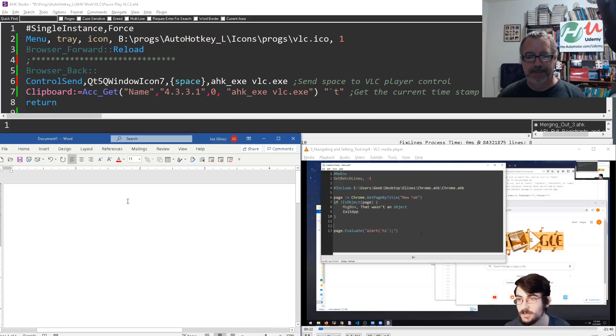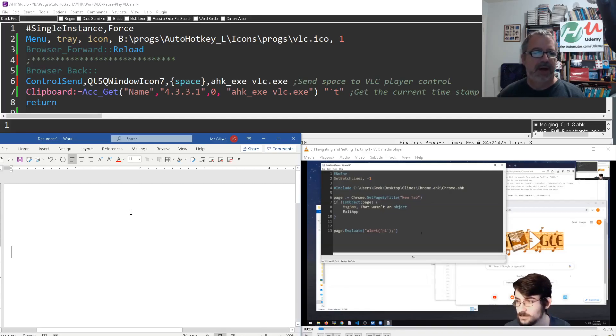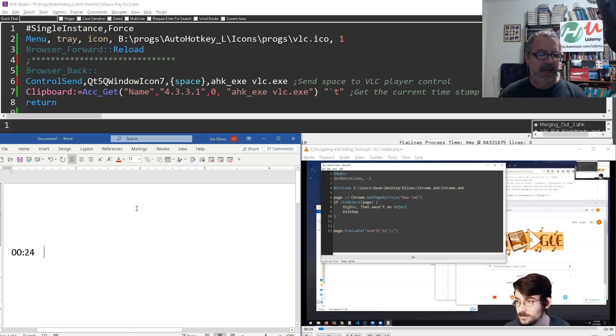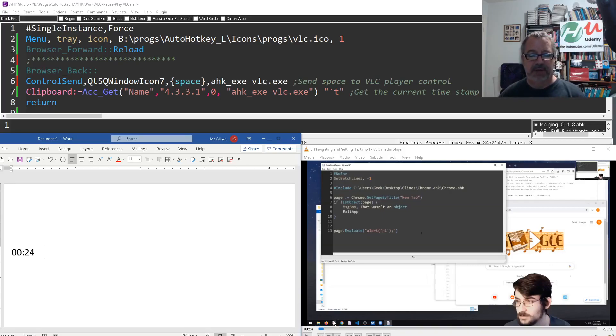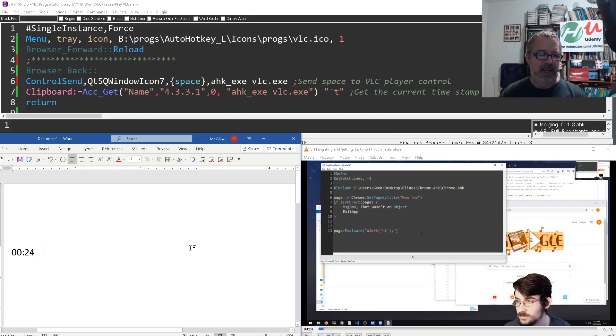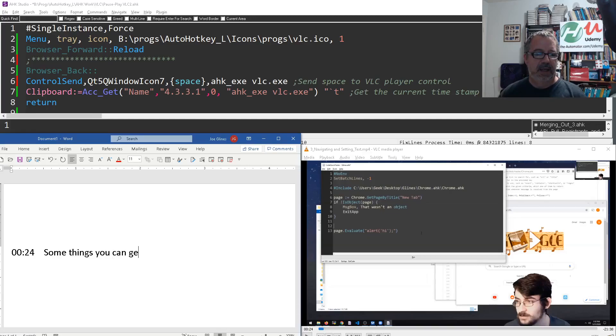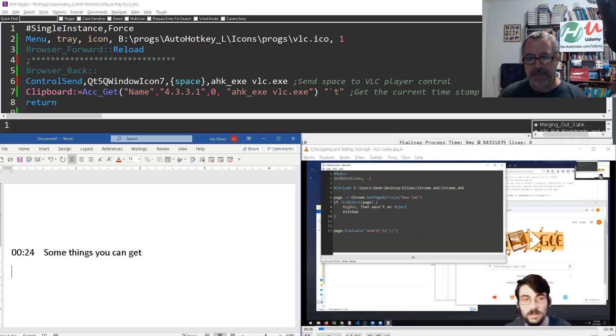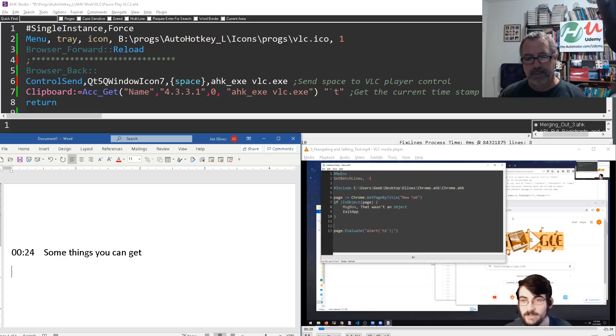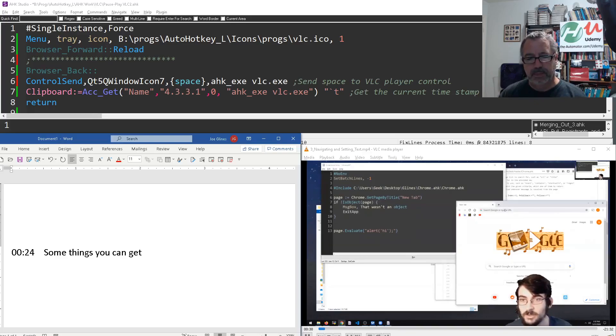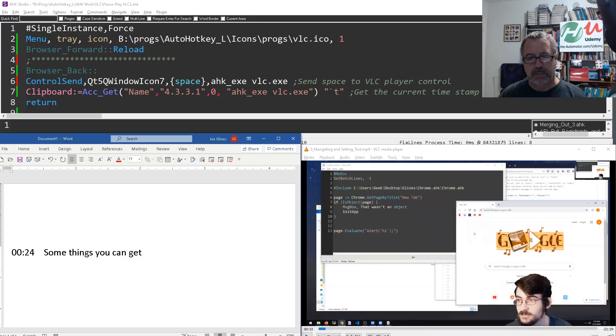Some of the things you can get - now I can hit my hotkey, hit paste to get the timestamp. Notice over there on the right, down here in VLC, there's the timestamp. And then say some things you can get, and then I'll hit my hotkey again, listen a bit. We'll be navigating this to the AutoHotkey Pastebin site and then I can just paste.